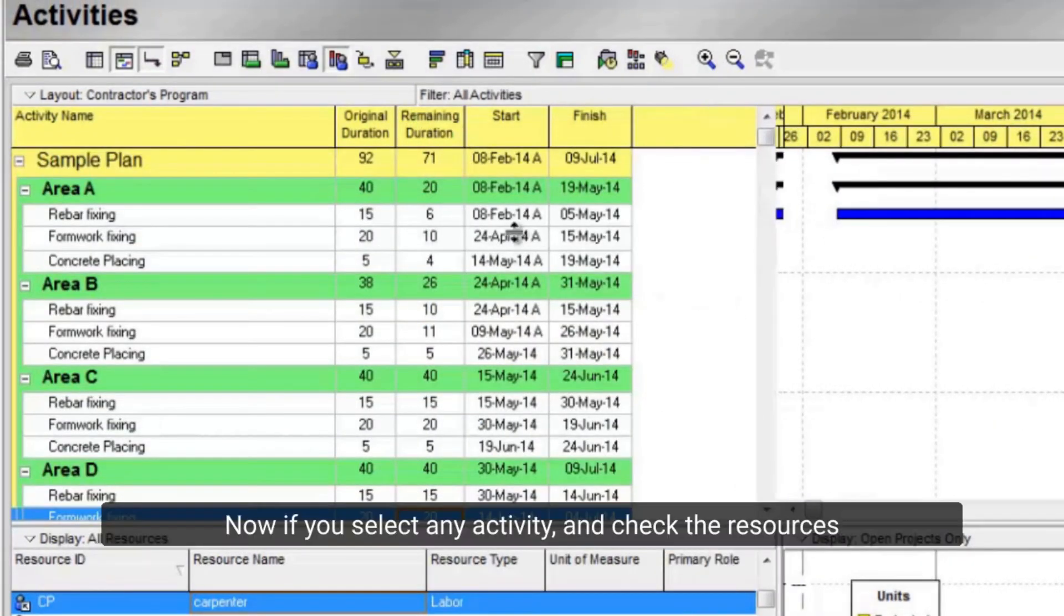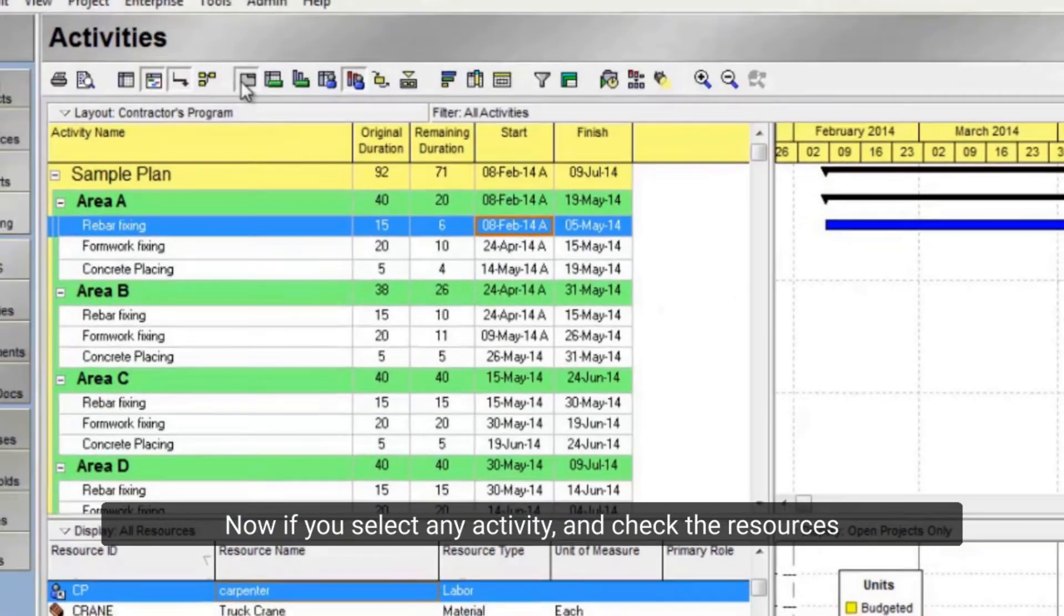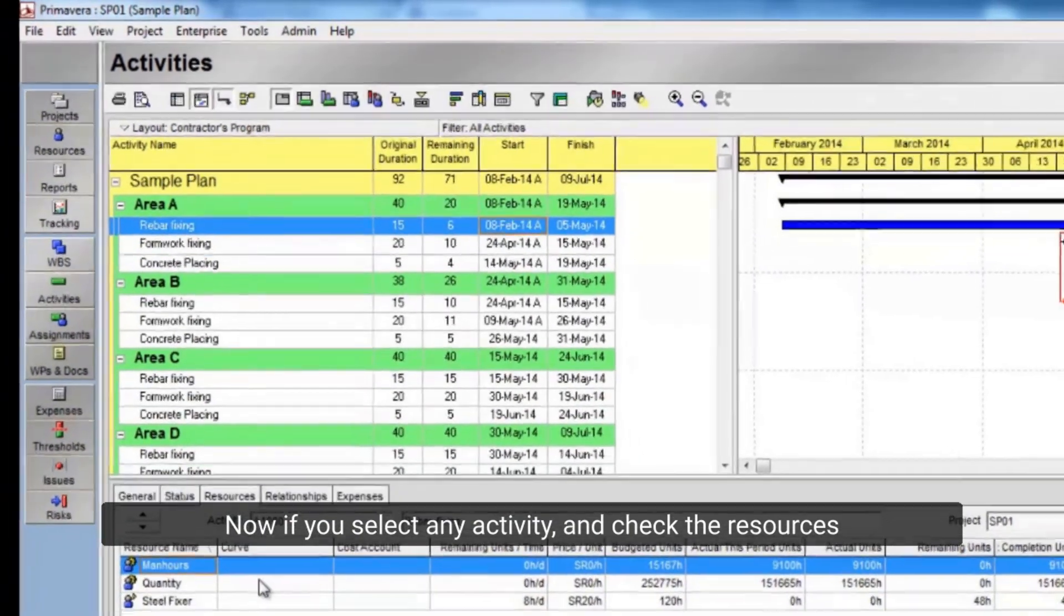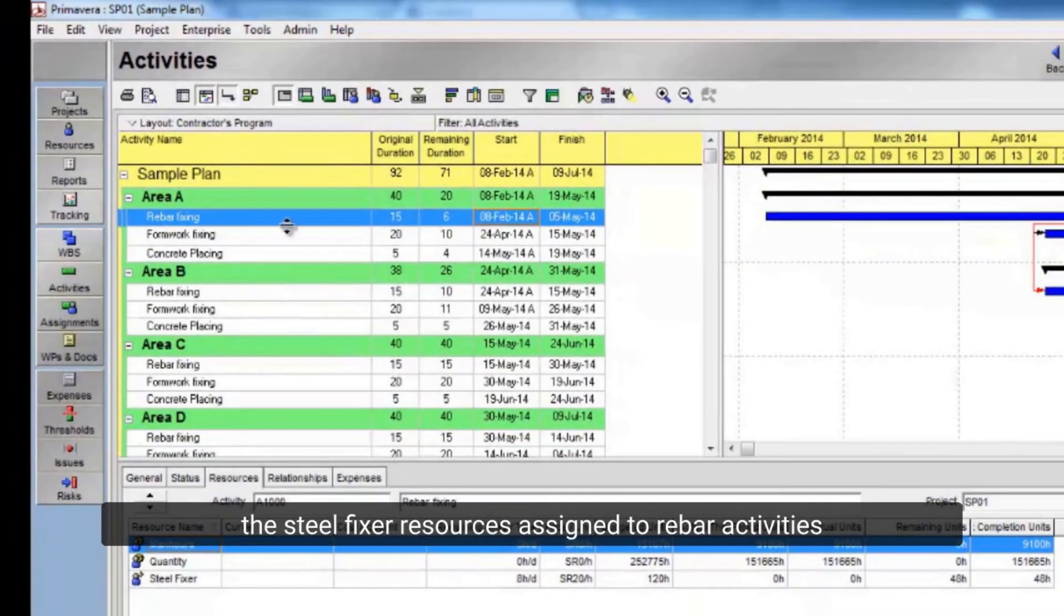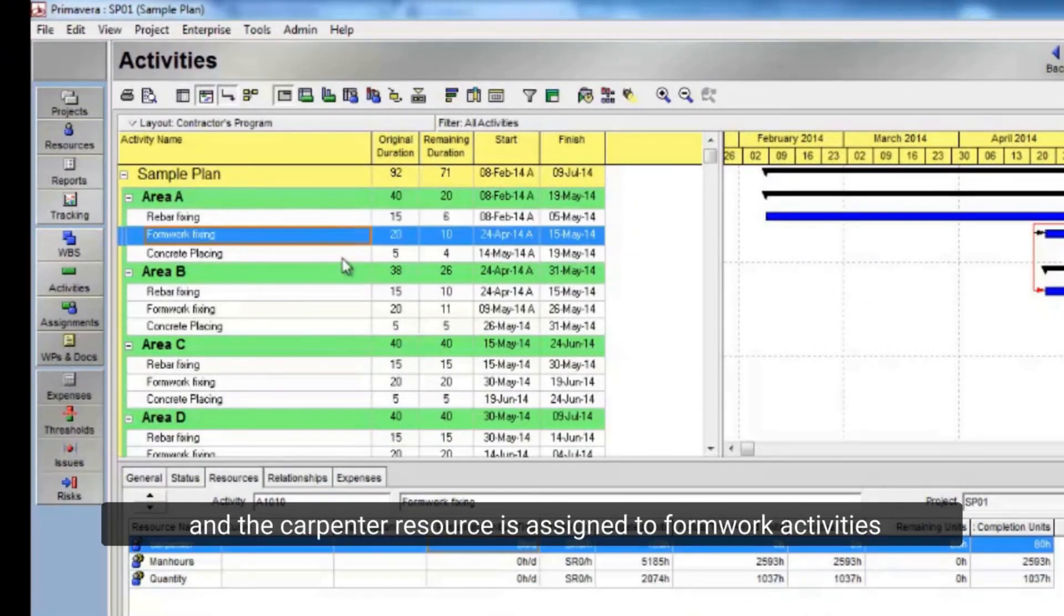Now if you select any activity and check the resources, the SteelFixer resource is assigned to rebar activities, and the carpenter resource is assigned to FormWork activities.